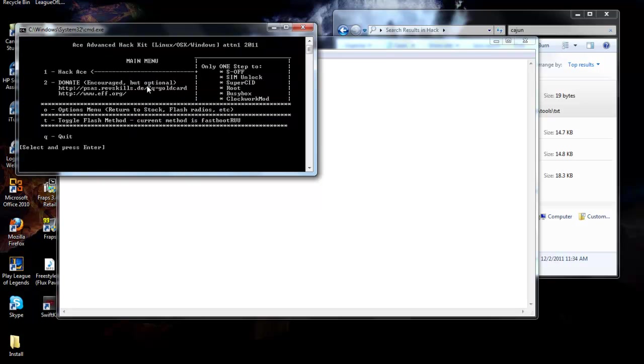Hit enter. As soon as you hit enter, this screen should pop up, it might take a little bit. What you're going to want to do is step number one, hack ace. You're going to hit one and then enter.